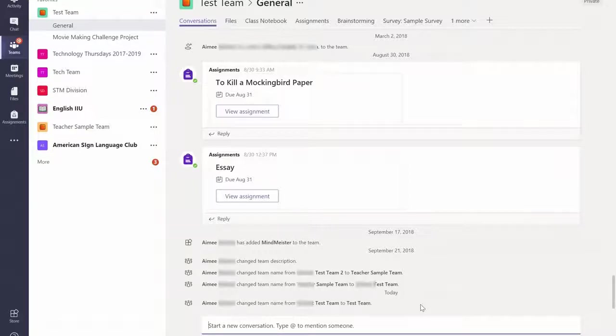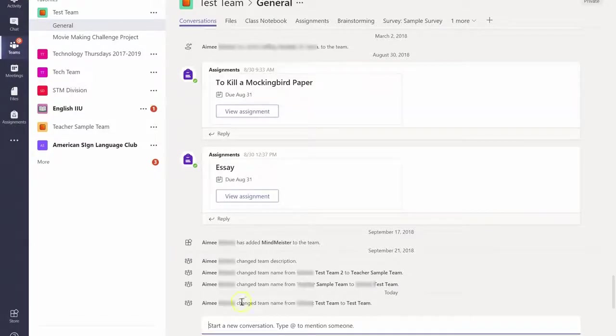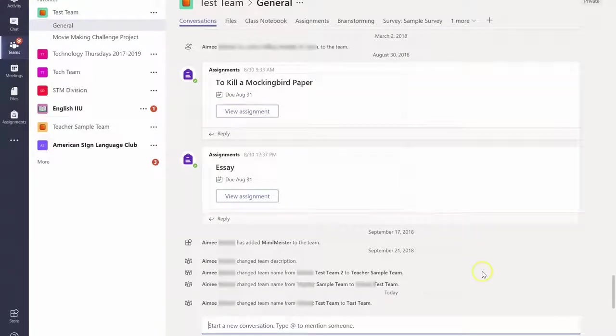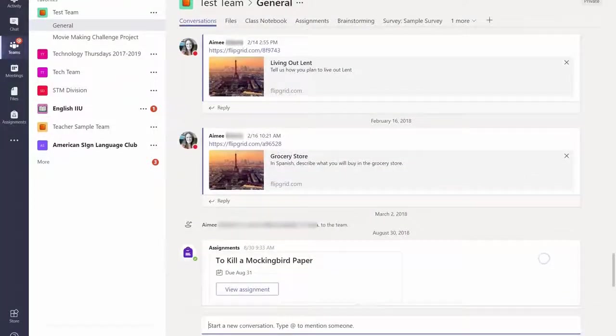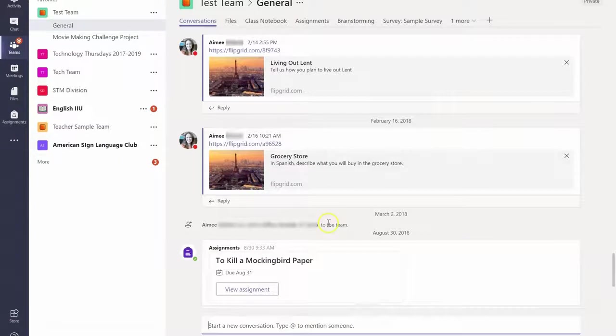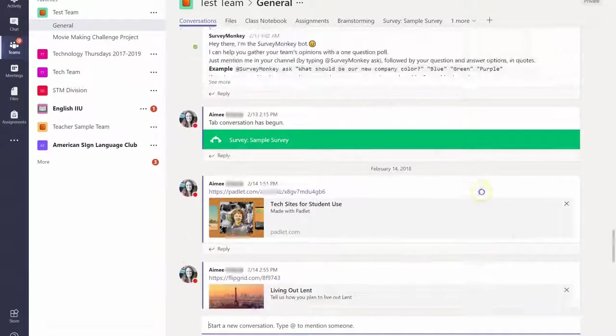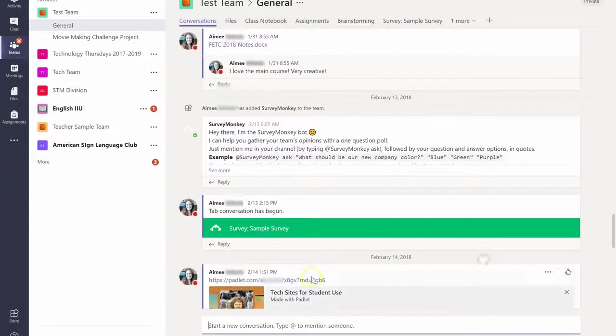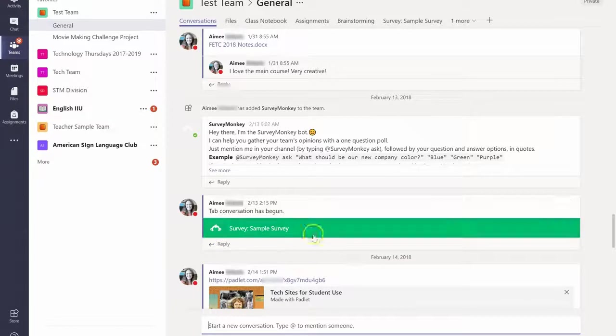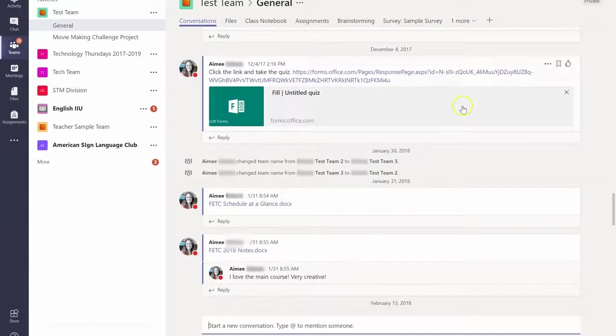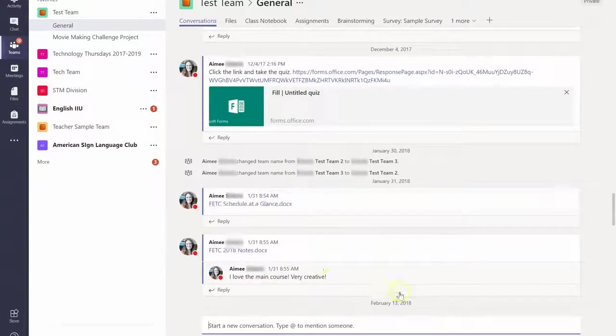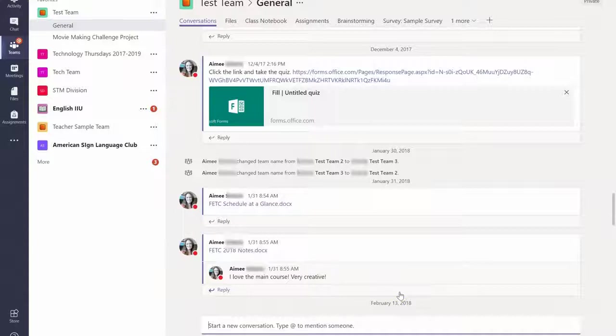The third one is to use this conversation section as a way to provide students quick access to the things that you want them to have access to. So here you'll see that I provided quick access to a Flipgrid, quick access to a Padlet, a SurveyMonkey, a Microsoft Form. That way when they come in they know right where to find that.